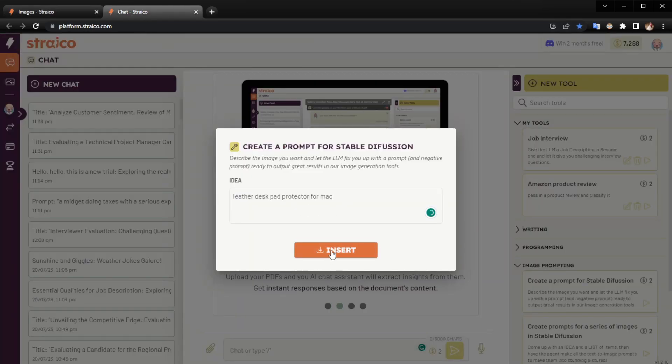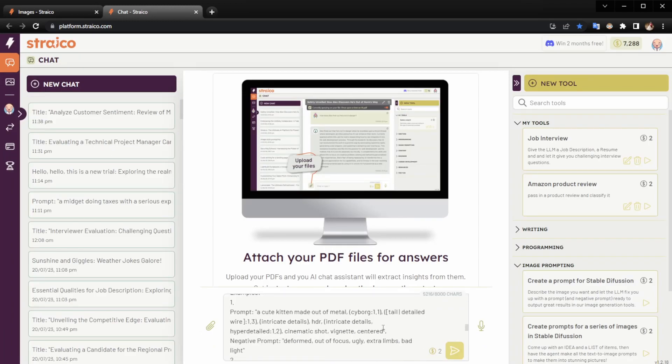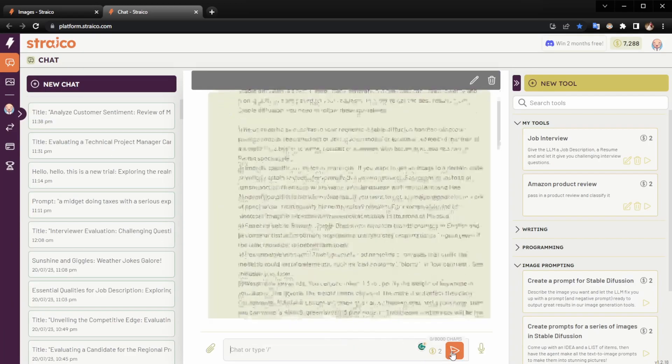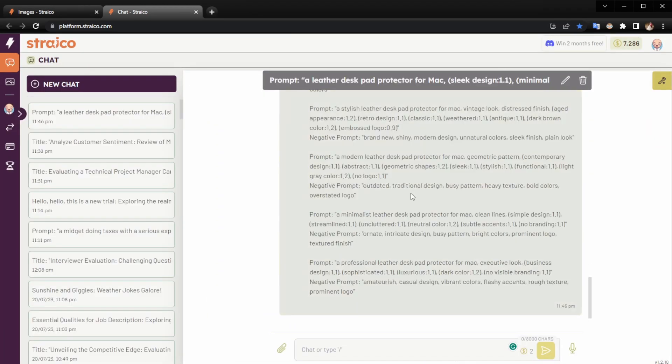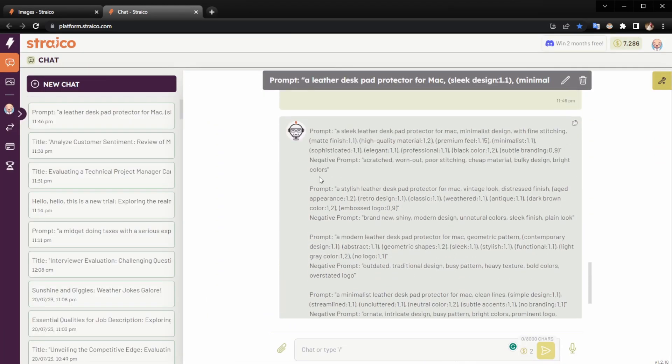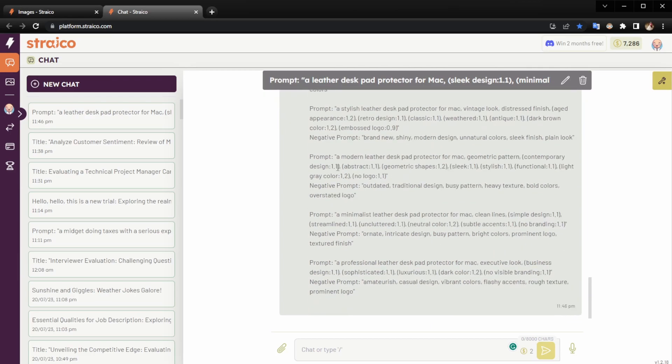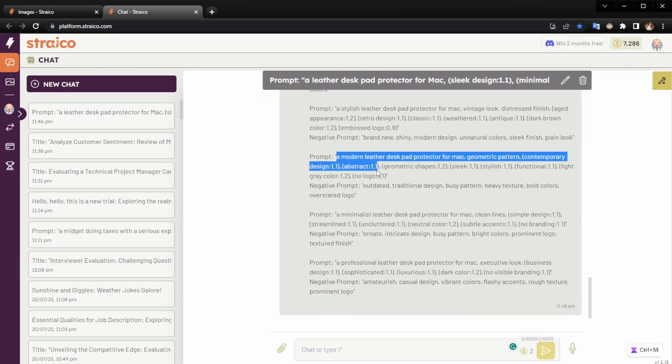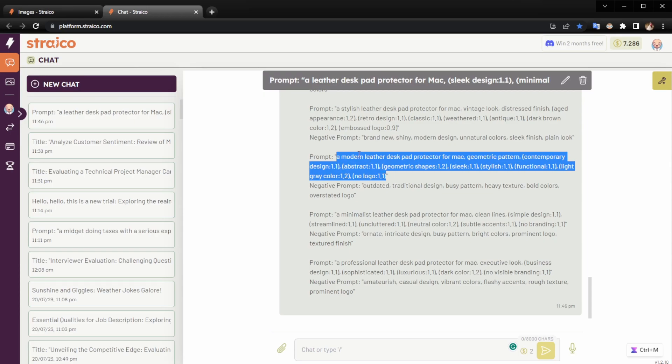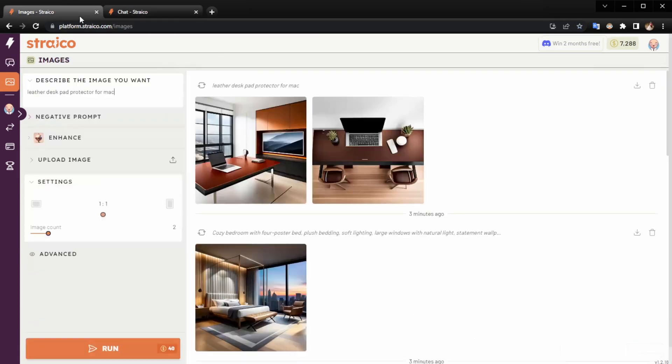What we have here is a couple of alternatives of prompts and negative prompts that we can use to generate in Stable Diffusion. We're going to try that.